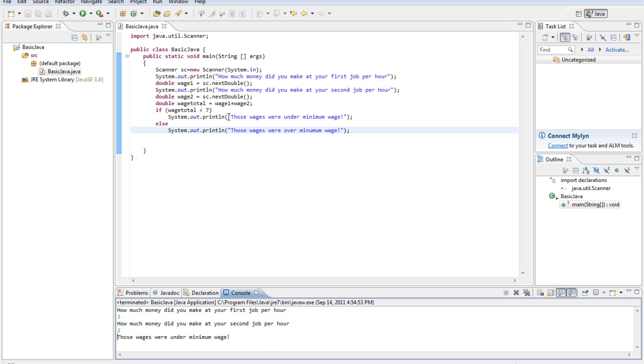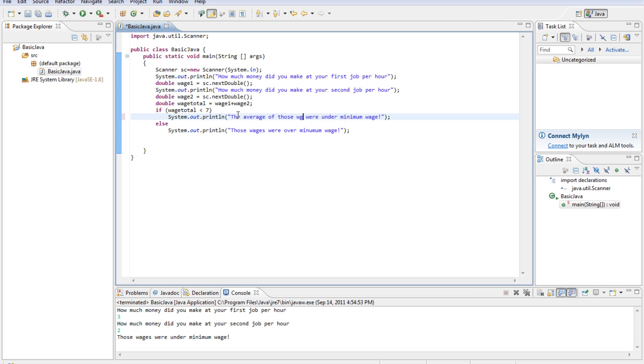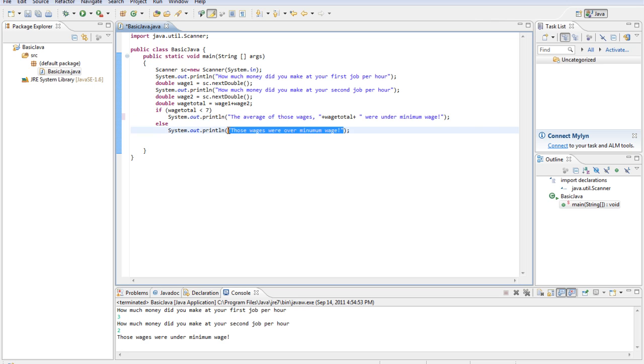Let's also print out the exact average. Those wages are, let's see, the average of those wages, comma, plus wage total, plus, were under minimum wage. Let's copy this over and paste it down here.